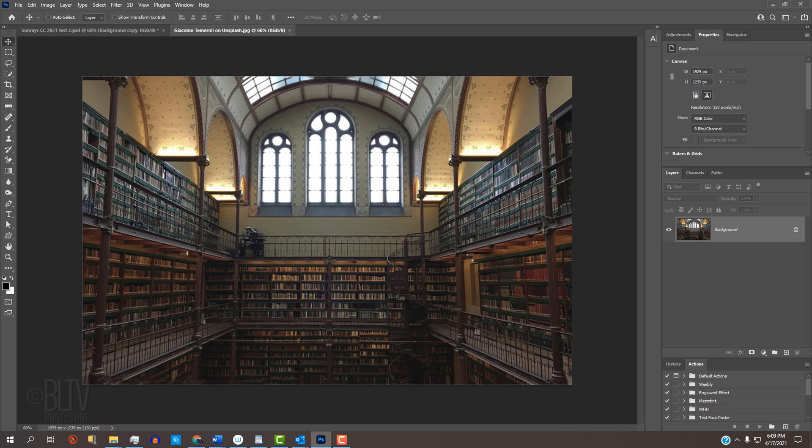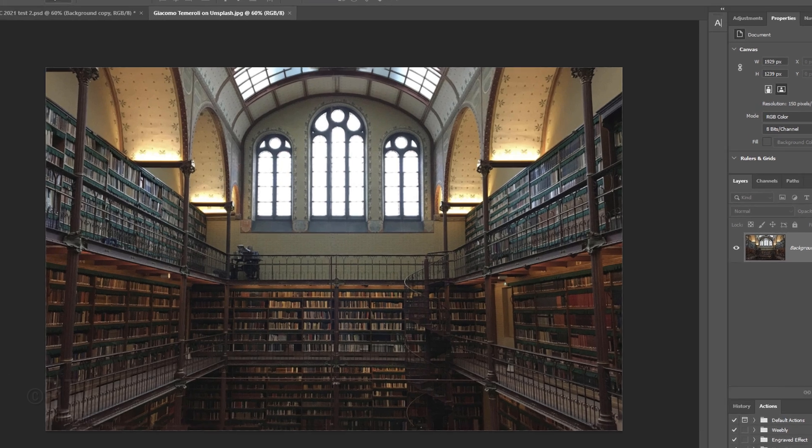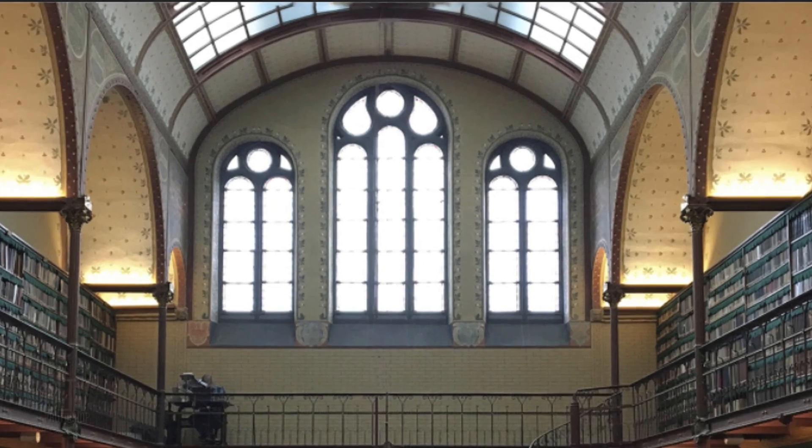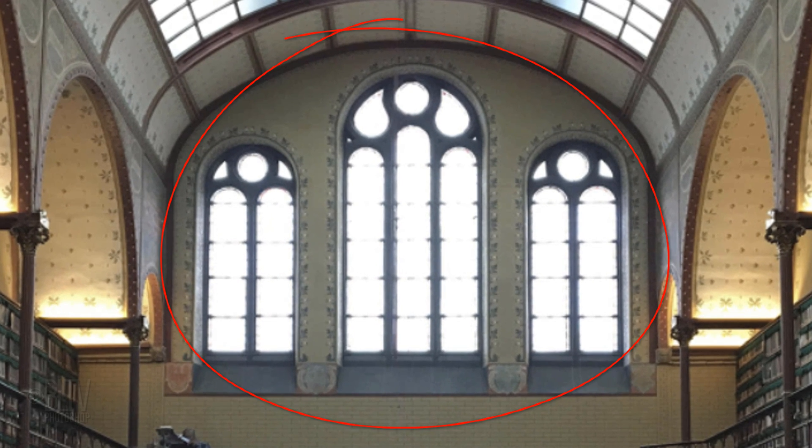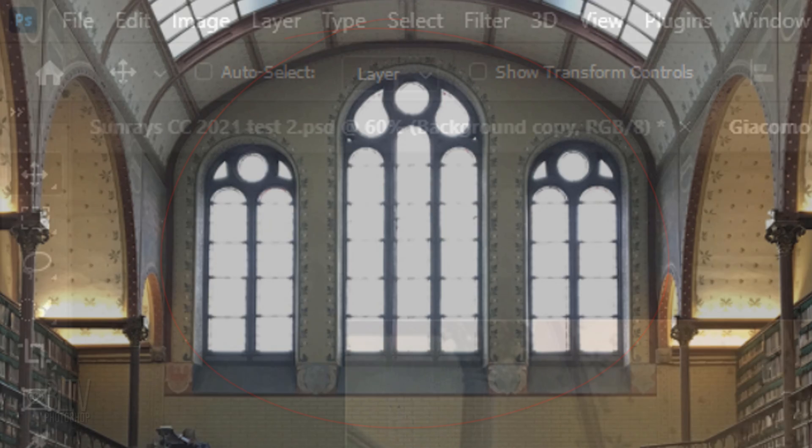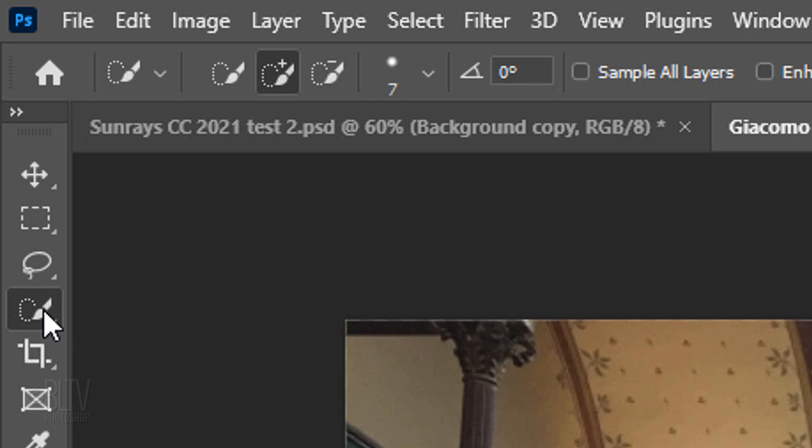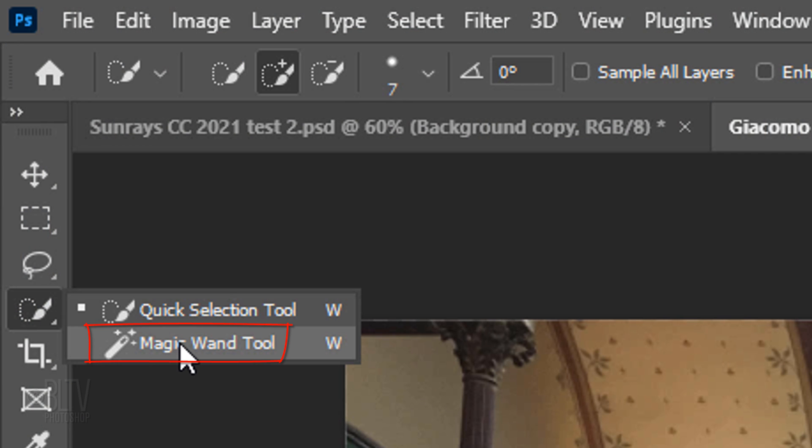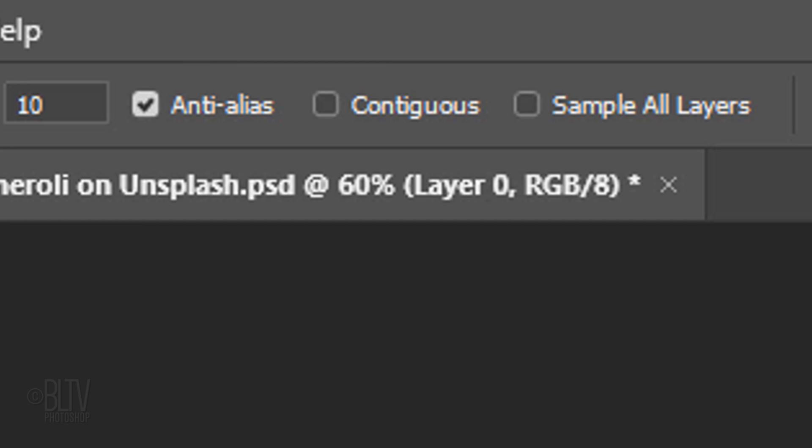Open an interior photo of a room with at least one window. For your convenience, I provided this one that I'll be using throughout this video. Its link is in my video's description or project files. First, we'll isolate the window or windows for our sun rays to appear through. Open your Magic Wand Tool and make its radius approximately 7 pixels. Make sure Contiguous is not checked. I'll explain why in a second.